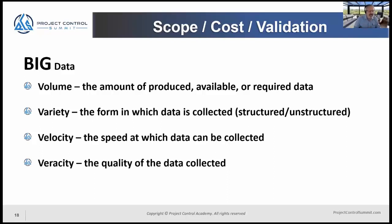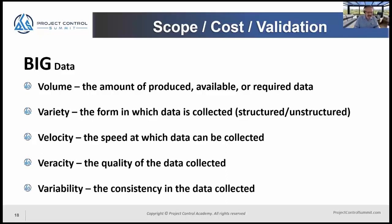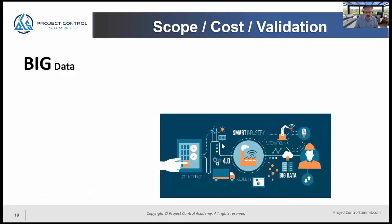The fourth V is Veracity — the quality of the data collected. I'll be able to rely on artificial intelligence and machine learning algorithms to sort through data, discover and identify gaps or errors, and deal with that accordingly. Finally, the fifth V is Variability — the consistency of the data collected and the potential range of values across differing data types. These are issues for the information technologists to solve; we need to understand them, but we'll rely on the specialists to address them.